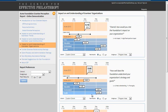Any chart or group of charts can be printed directly from your browser. And in addition to this online portal, each foundation will still receive a PDF version of their full grantee perception report results.